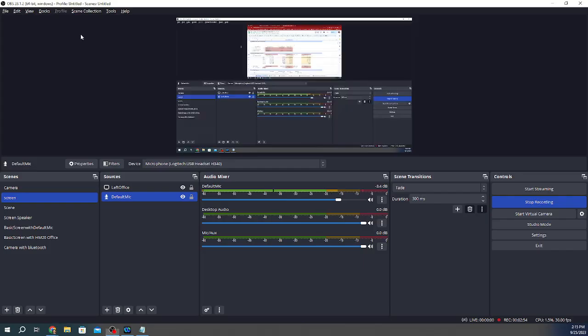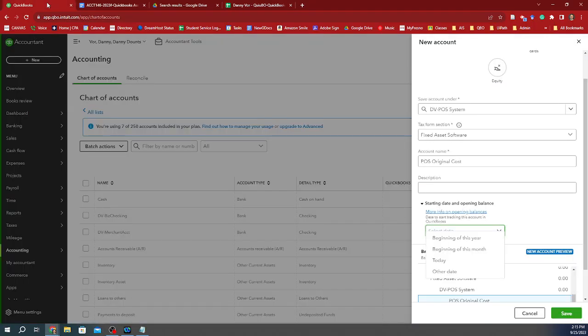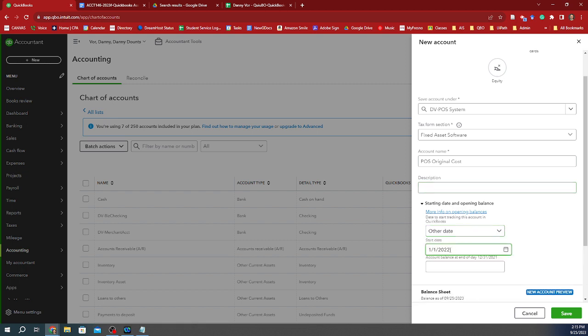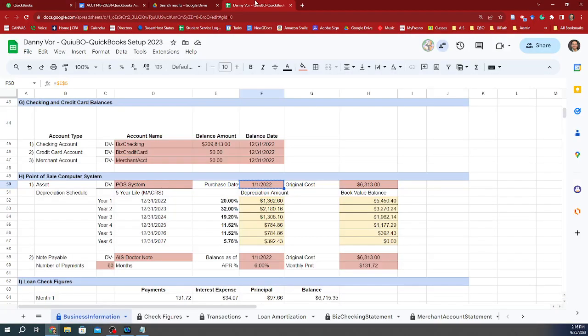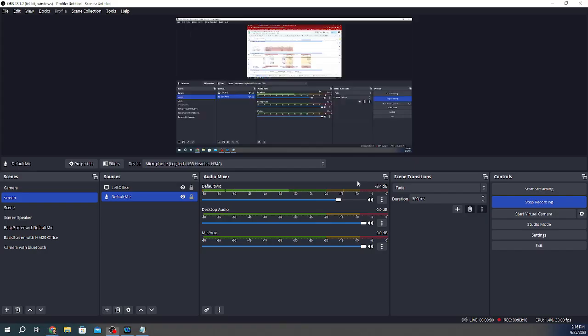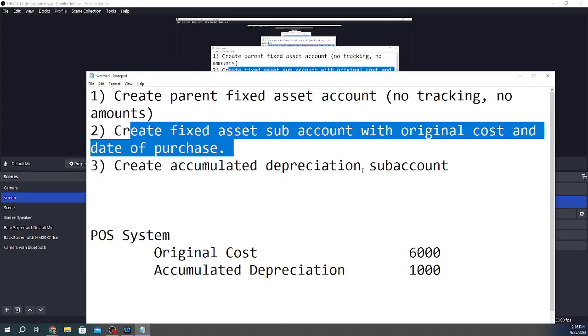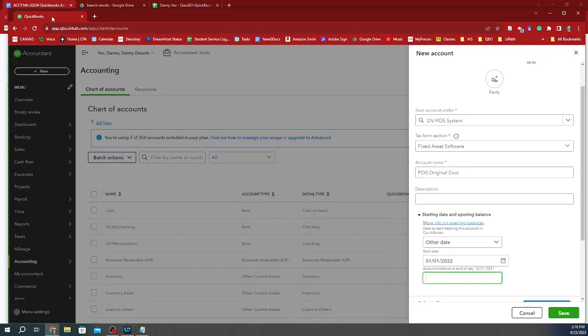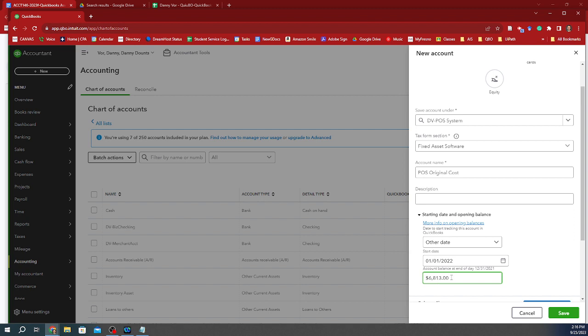Let me then get back to QuickBooks and say another date, type it in 0101, 2022. And the amount is for the 6813. Again, thank you, Danny, for volunteering your assignment so we can show it. So I'm going to go in here and do this. So I plug in other date, the original start date when I bought it, and then the amount of 6813, and then I'm going to save it.